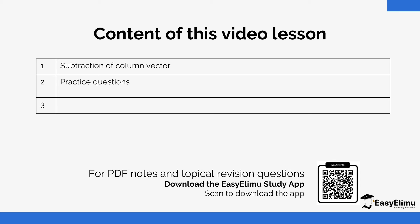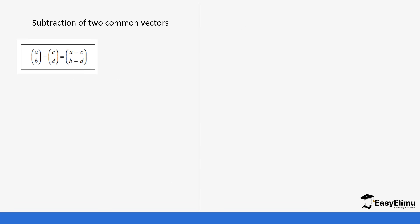In this lesson, I want to subtract column vectors and show that on a graph. When you subtract two column vectors, you notice that the values on the x-coordinates subtract each other, and the values on the y-coordinates subtract each other.